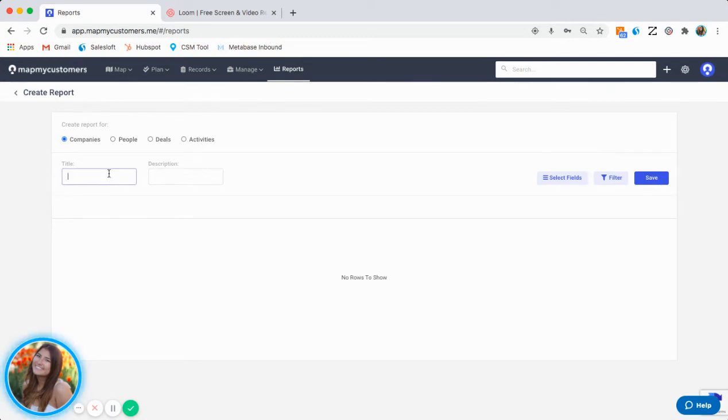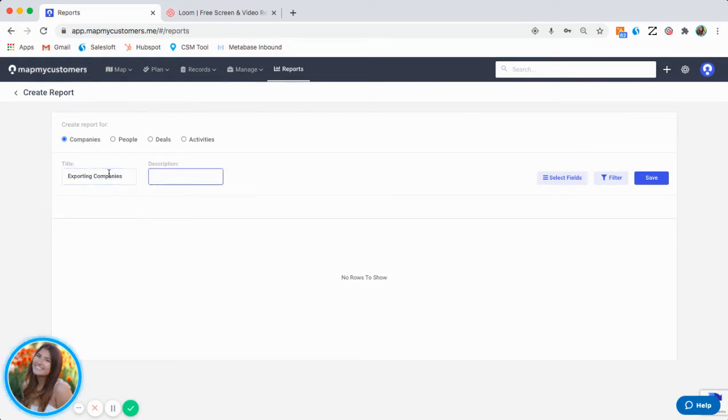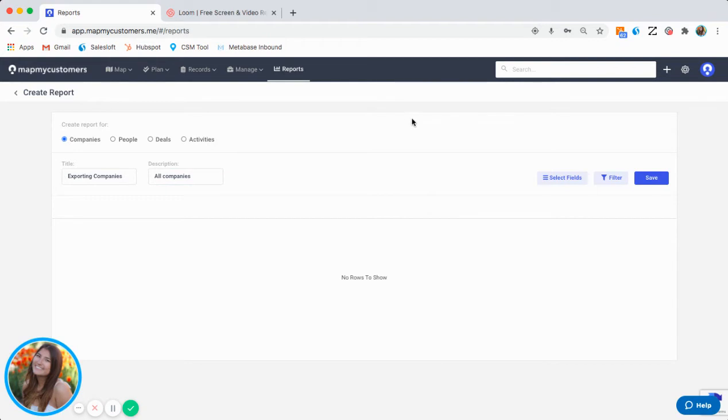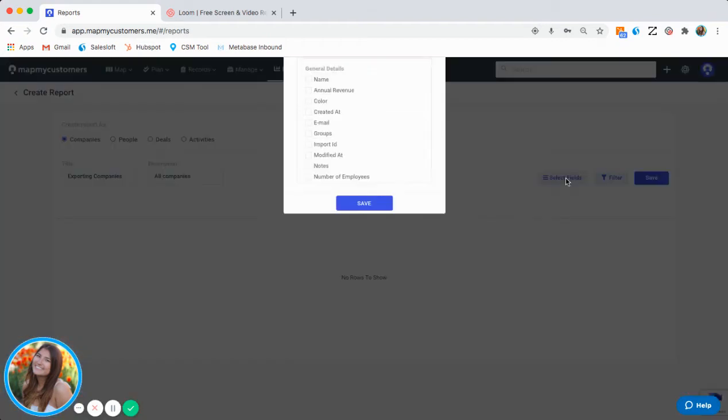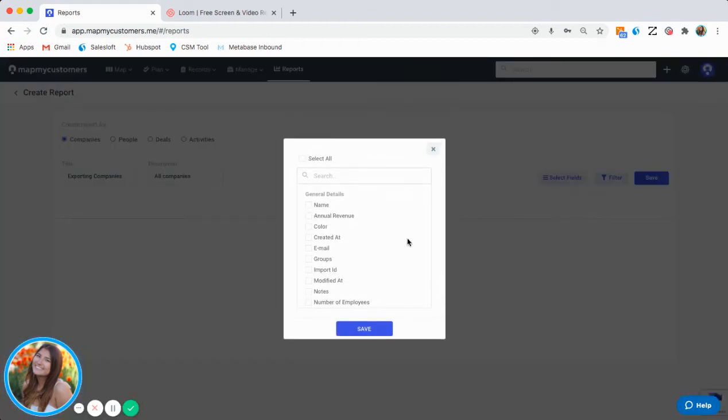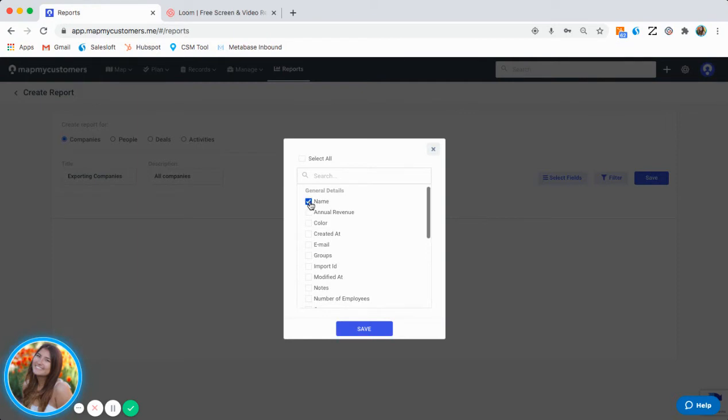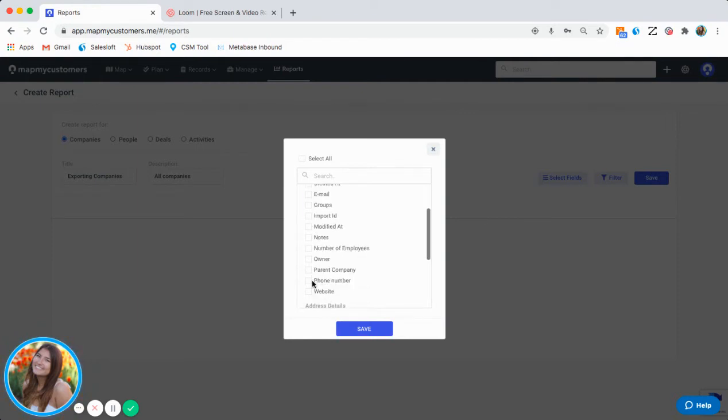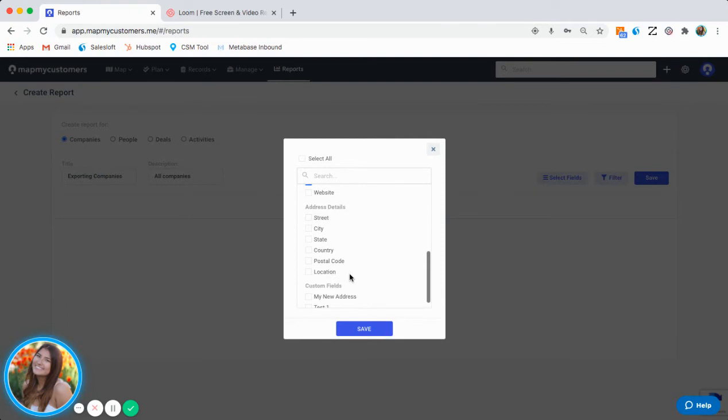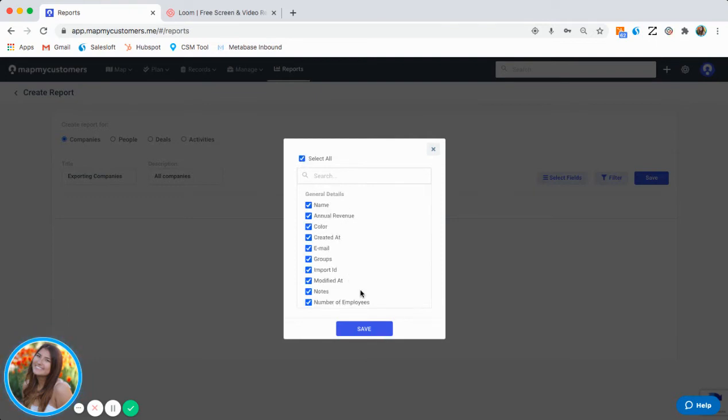You simply want to give it a title. I'm going to say this is Exporting Companies. In this description, All Companies. You're going to go ahead and select the fields that you would like to include in your report. You can pick and choose, so if you only would like name, annual revenue, the phone number, certain information, or you can just select all the information.